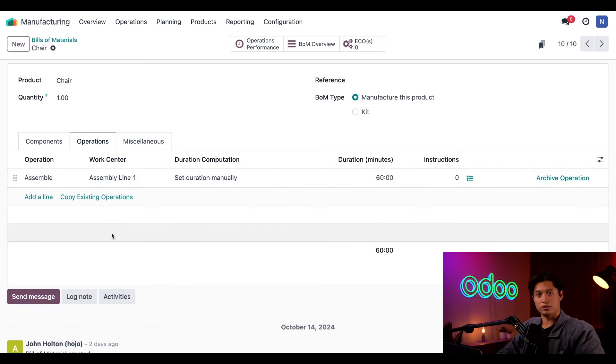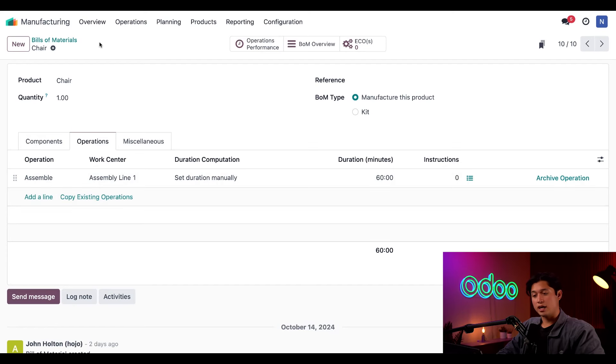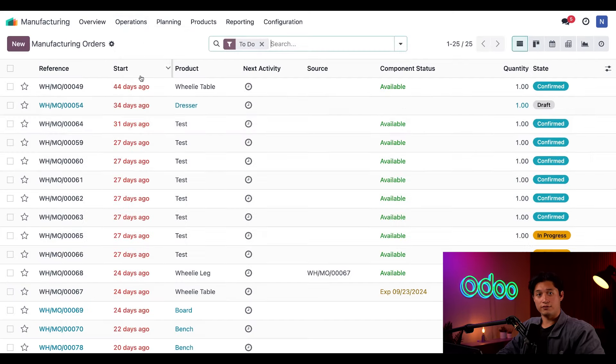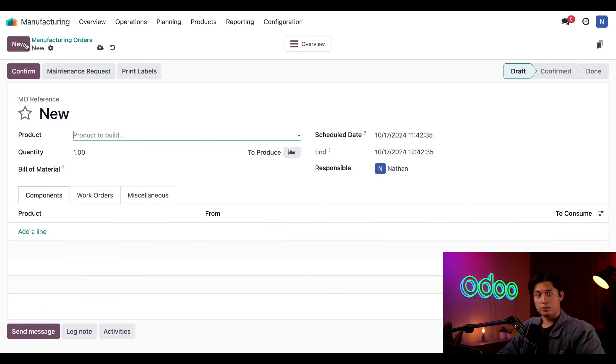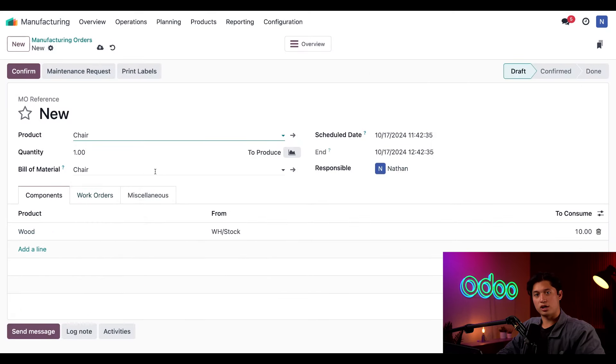Now let's go ahead and create a manufacturing order, or MO, for that chair. To do that, we're going to select Operations and select Manufacturing Orders, select New in the upper left hand corner, and we're just going to add Chair to our product field, and then all we have to do is click on Confirm.